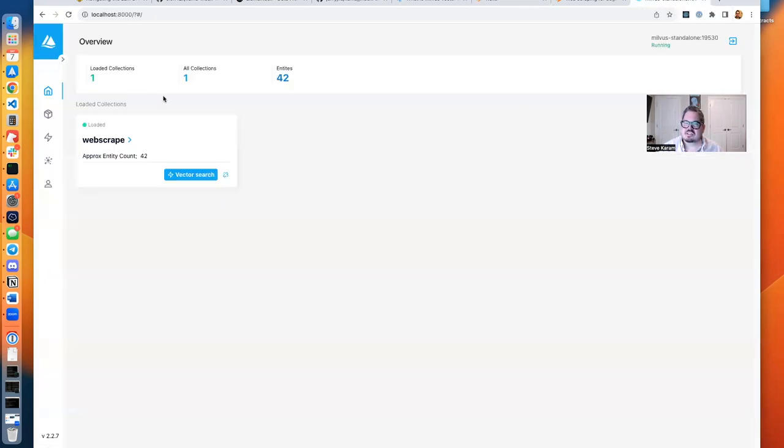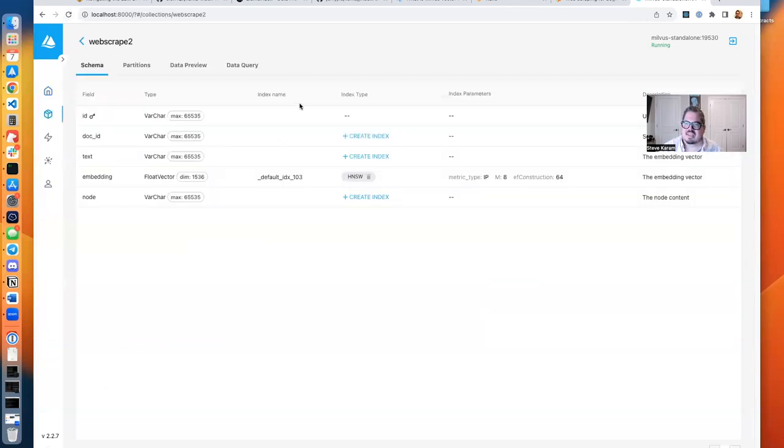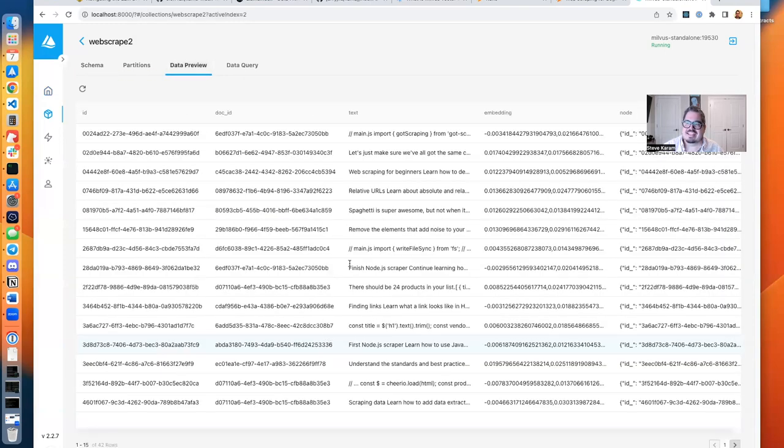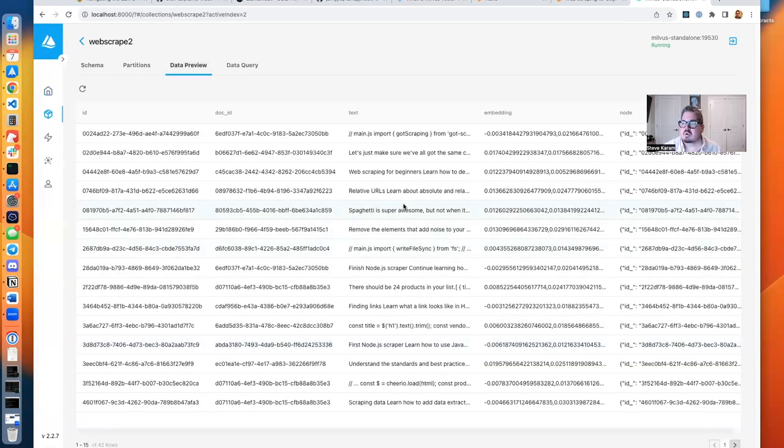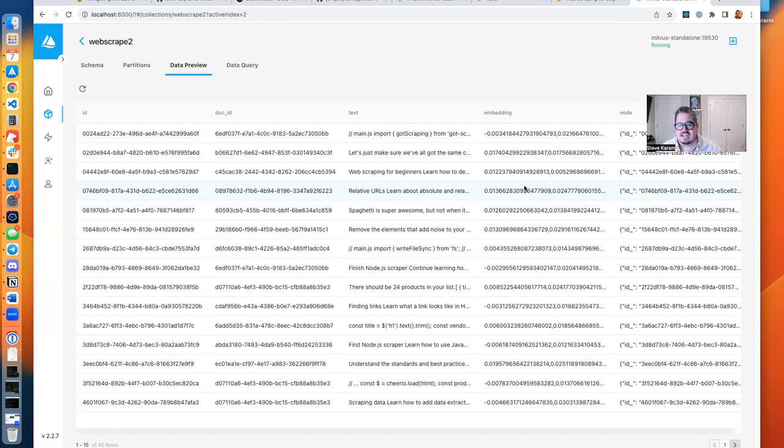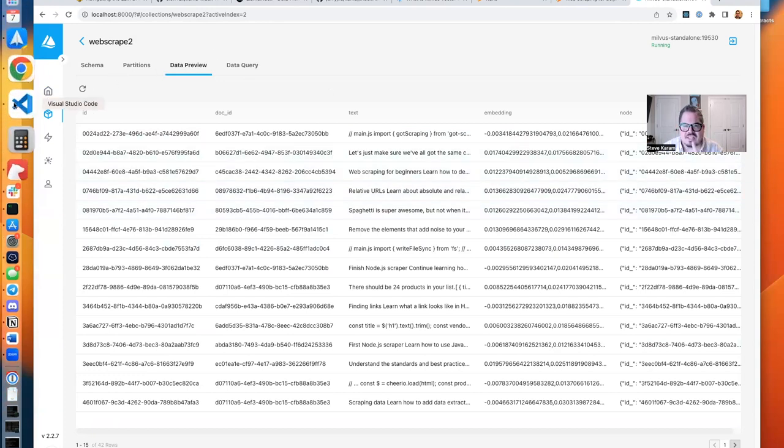So I'm going to go back to Milvus. We're going to refresh this page. I see web scrape two. I'm going to click on that, and I'm going to go to data preview. And in here, you can see the pages that were brought down. So we see the text is stored, but also the embeddings. And the embeddings are the mathematical representation of how this content compares to other content and other words, phrases, et cetera, to put it simply. So we've got it. It's in Milvus now, and we're good to go.